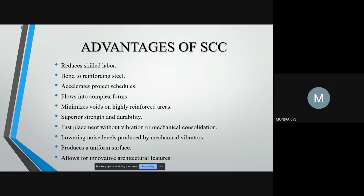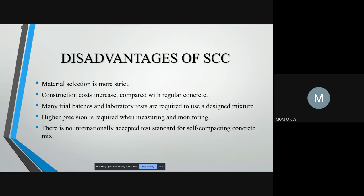SCC also has some disadvantages such as material selection being very strict and high precision required in measuring. Cost of construction is quite higher than regular concrete. Many trial batches and laboratory tests are required to arrive at a design mixture, and most importantly, there is no internationally accepted test standard yet for SCC.